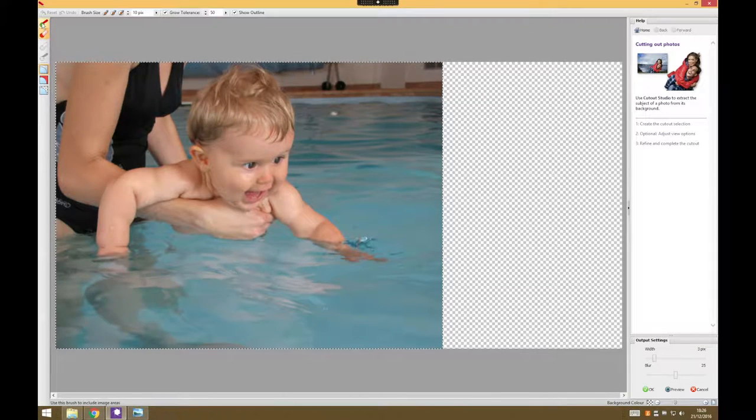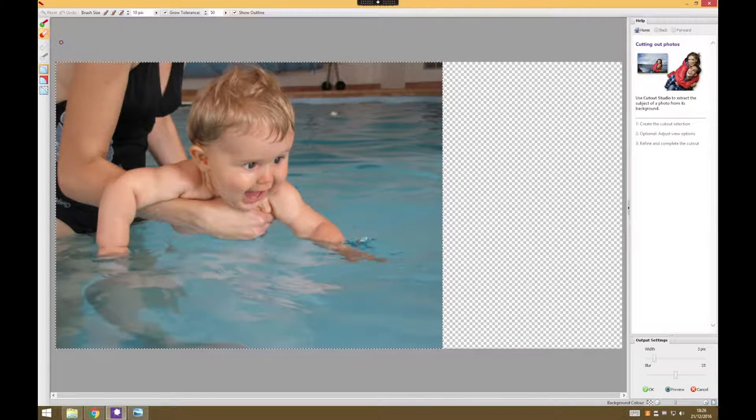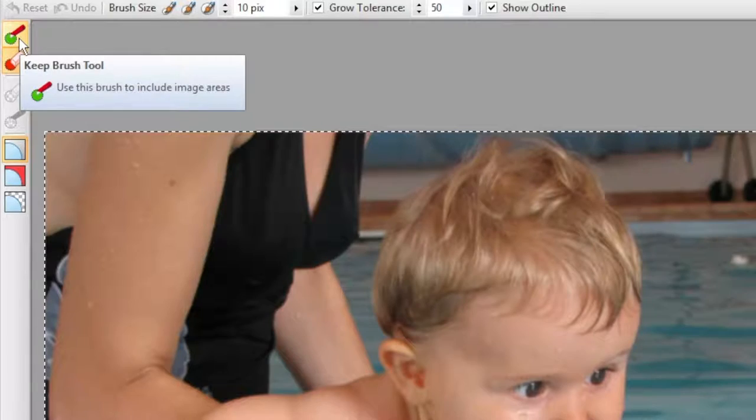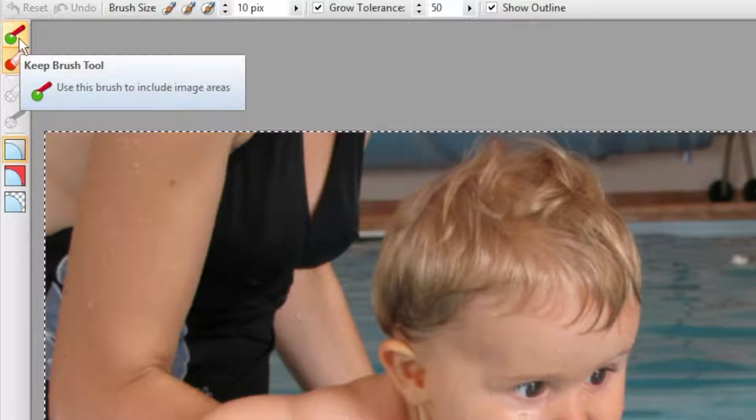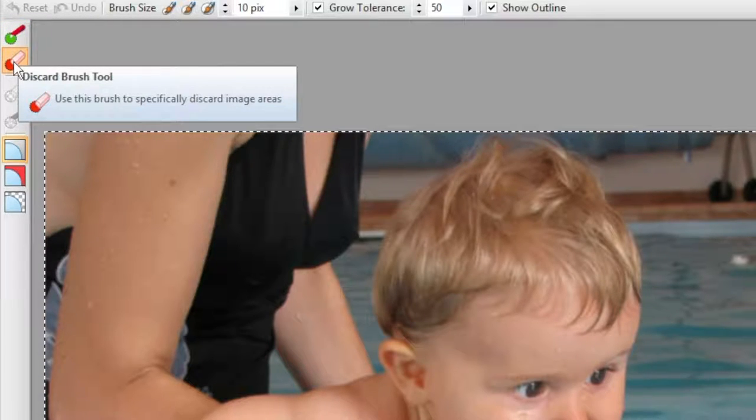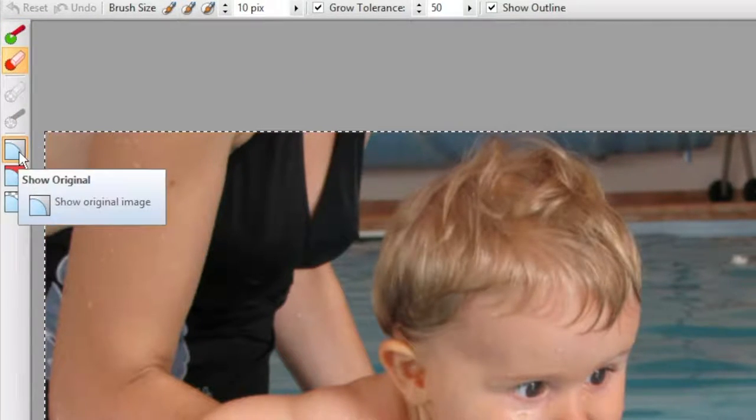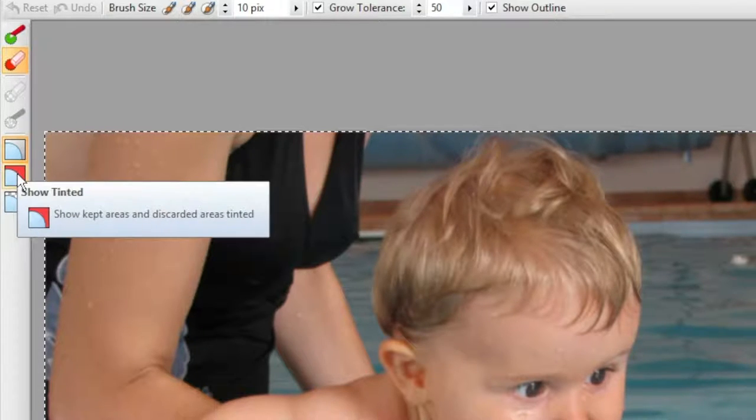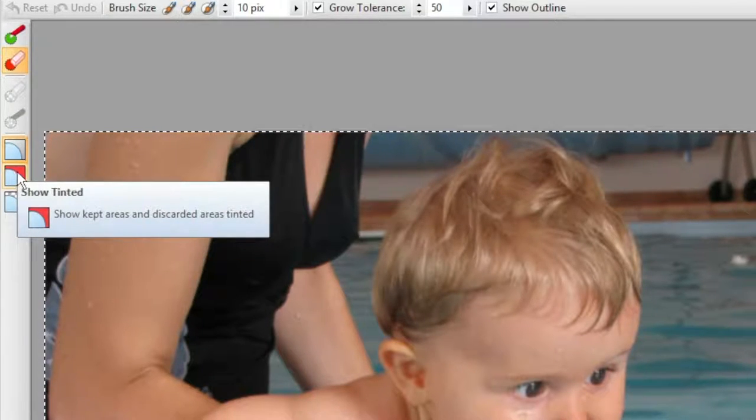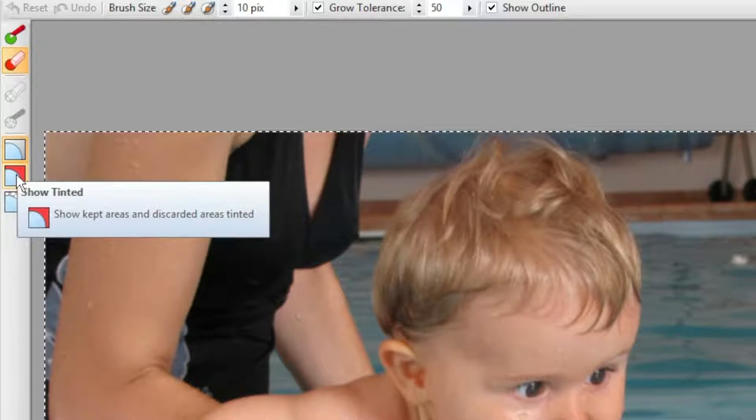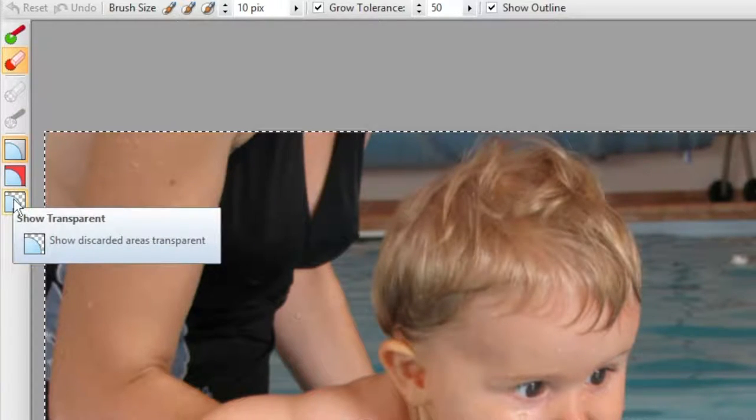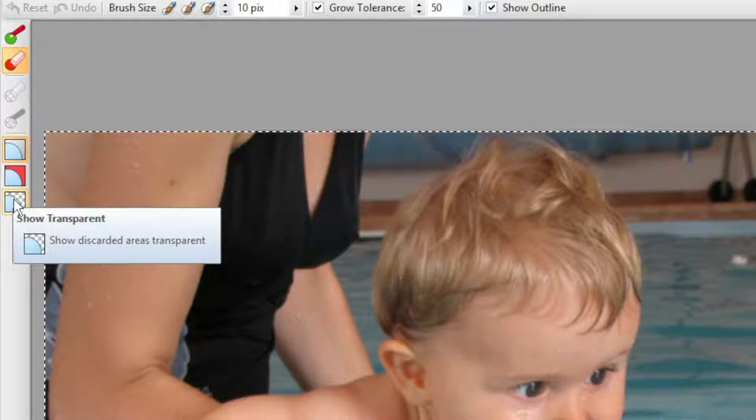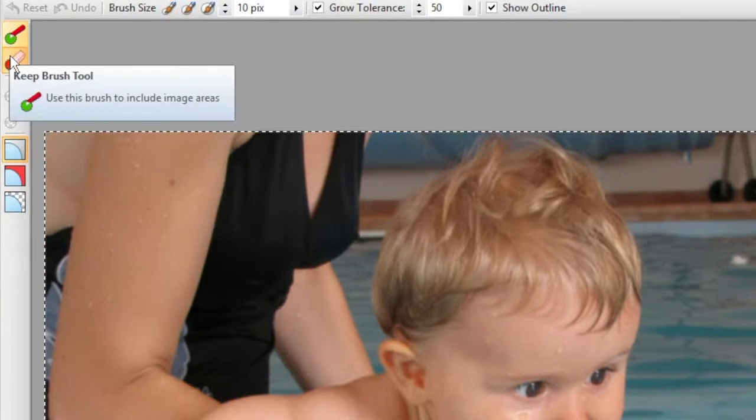Now the way it works is you have some different brushes. Either you have a brush that says you can draw what you want to keep or what you want to get rid of, and then we have a few different view modes. We can see the original image, we can show a tinted view where it shows the areas you're getting rid of as being tinted off, or transparent entirely.